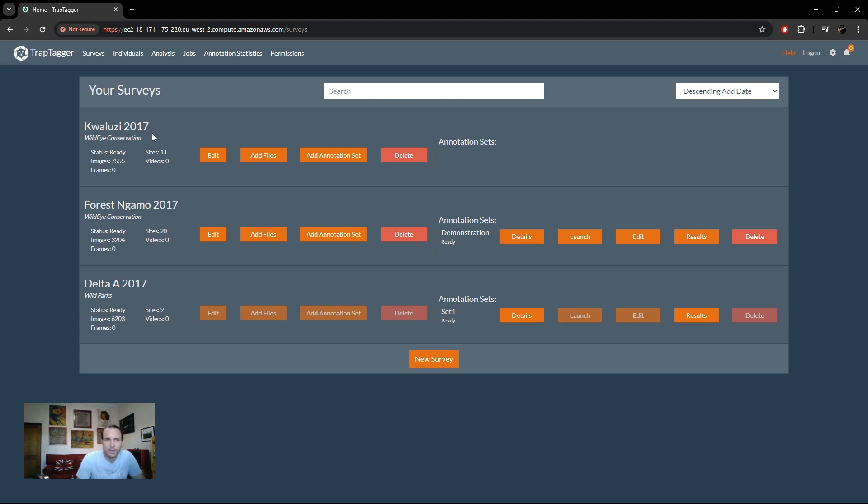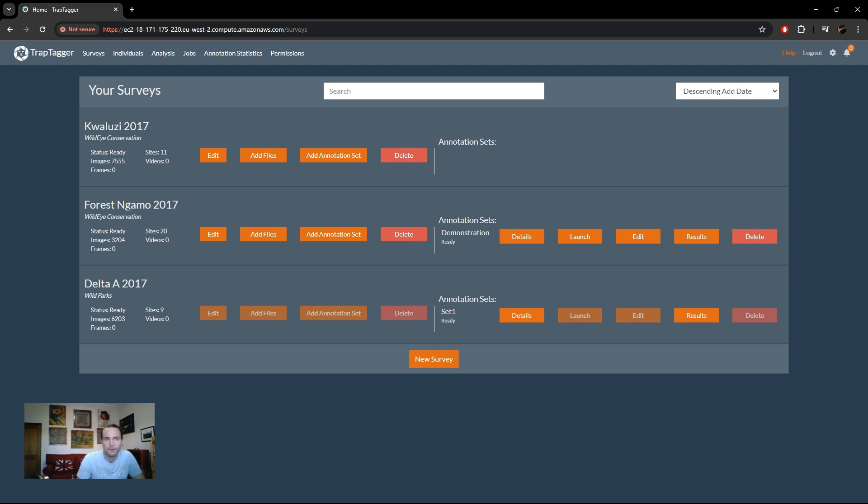Our survey is now finished importing after the pre-processing stage and as you can see now all the buttons are available and its status is ready. You can see it contains seven and a half thousand images spread across 11 sites and zero videos and associated frames. You'll also see that there are no annotation sets associated with it.